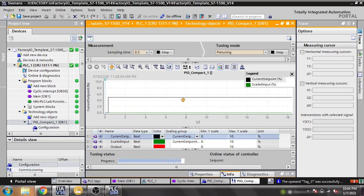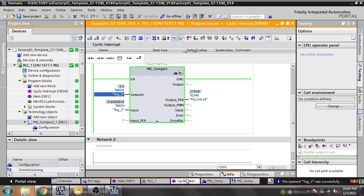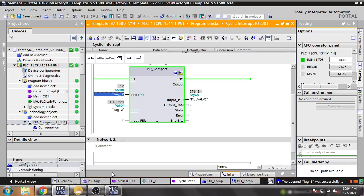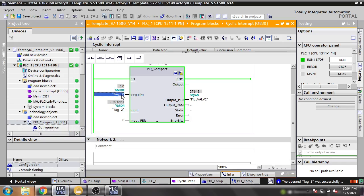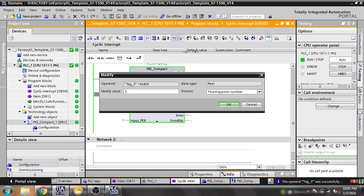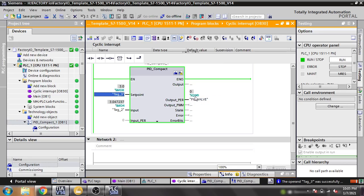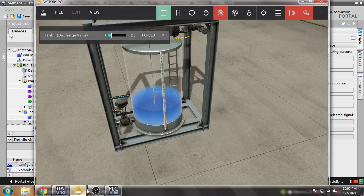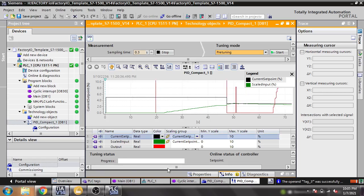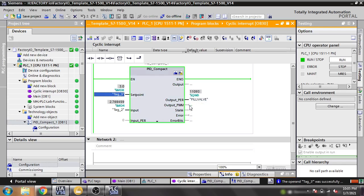Let's check if it's working. You can see our fill valve is fully open and the tank level is rising. I changed the discharge to 3.0 to test faster. Now the fill valve has closed. If the level goes down, it will automatically open the fill valve again. The PID is maintaining the level at the setpoint.